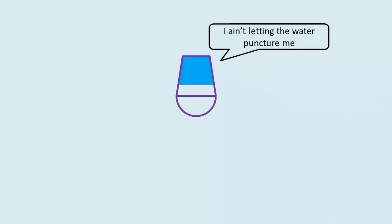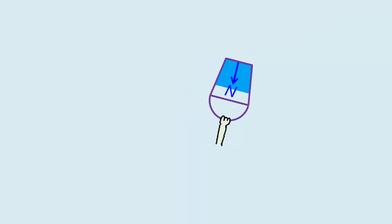The bucket, of course, would not want to be punctured, so what it does is to exert a downward normal contact force on the water, just enough to push the water into following the same circular path as the bucket.